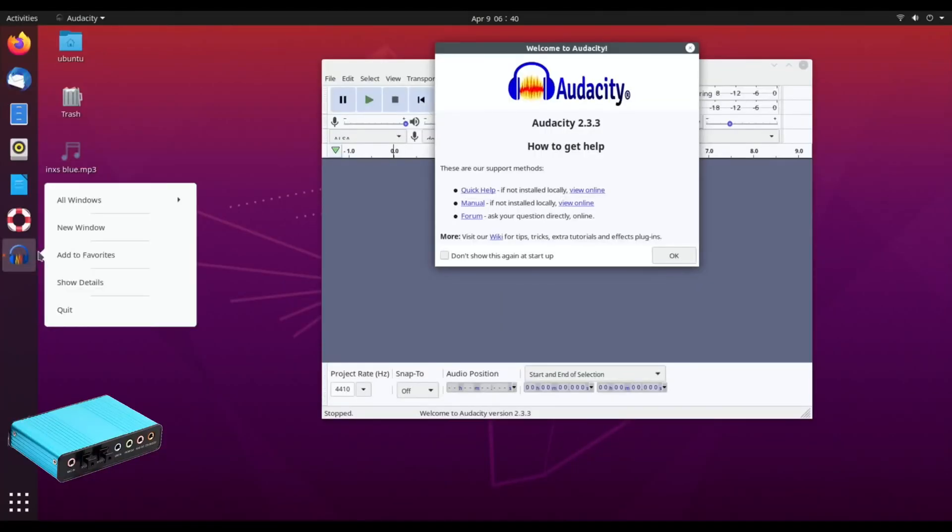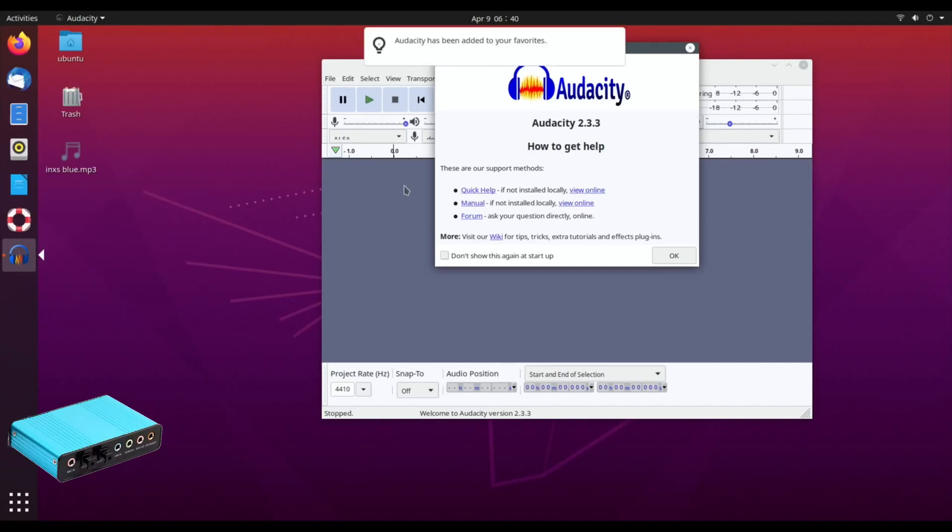I'm going to pin that to the favorites so I don't have to keep searching for that again.